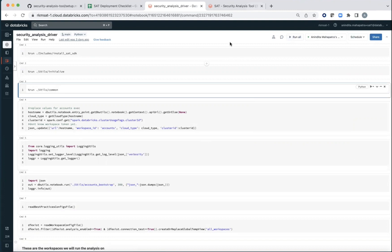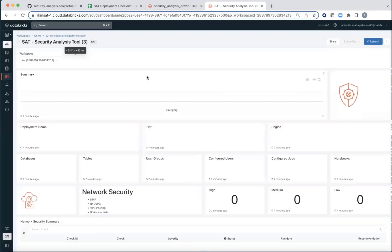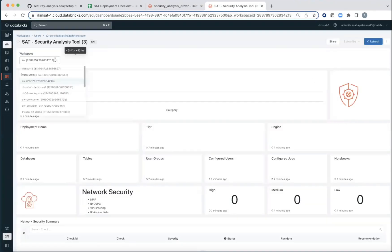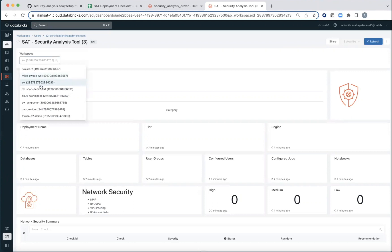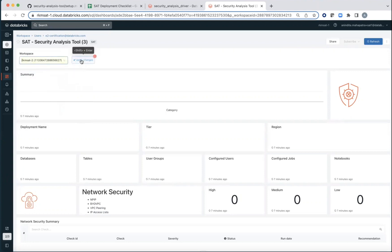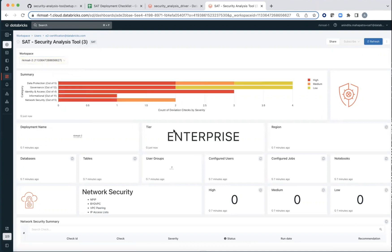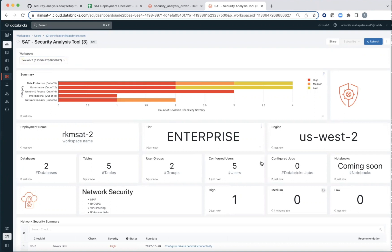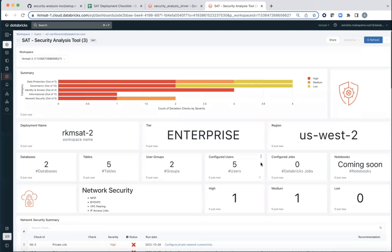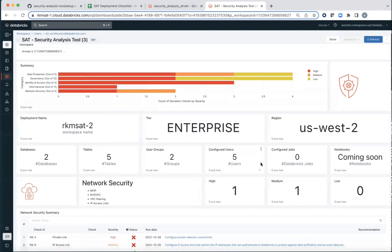And once this is done, then you can go over to the Databricks SQL side of the house and choose one of the notebooks, one of the workspaces that you're monitoring and say apply changes. It's going to take a little bit of time and restart to refresh all the widgets. It should look something like this.